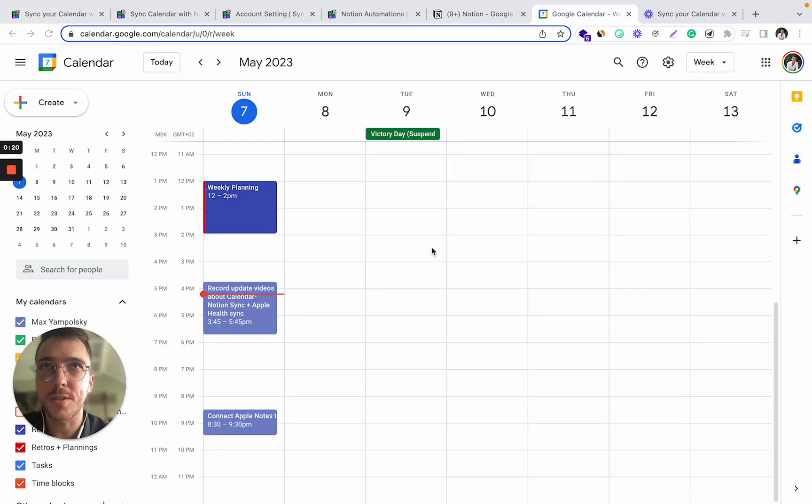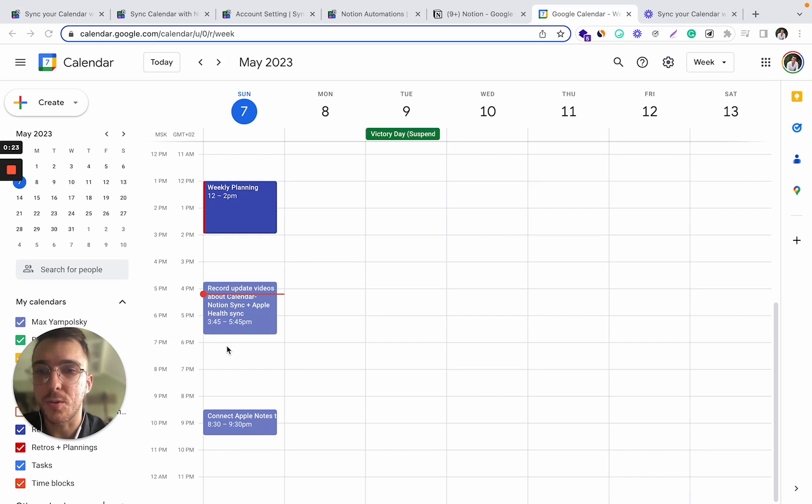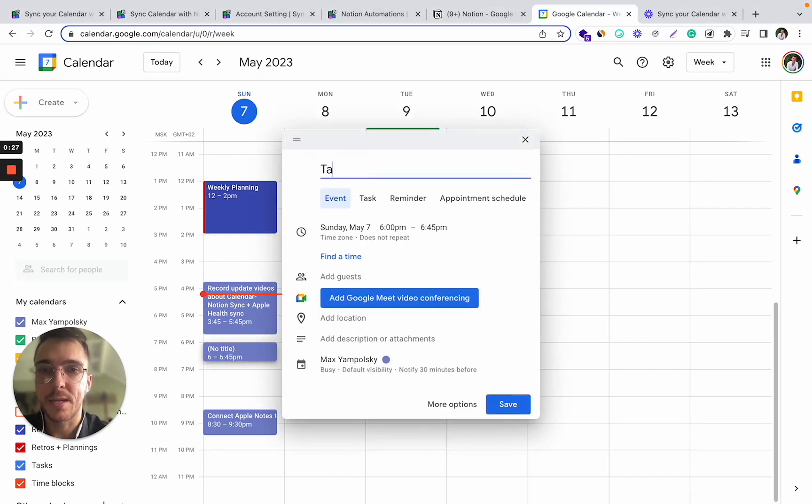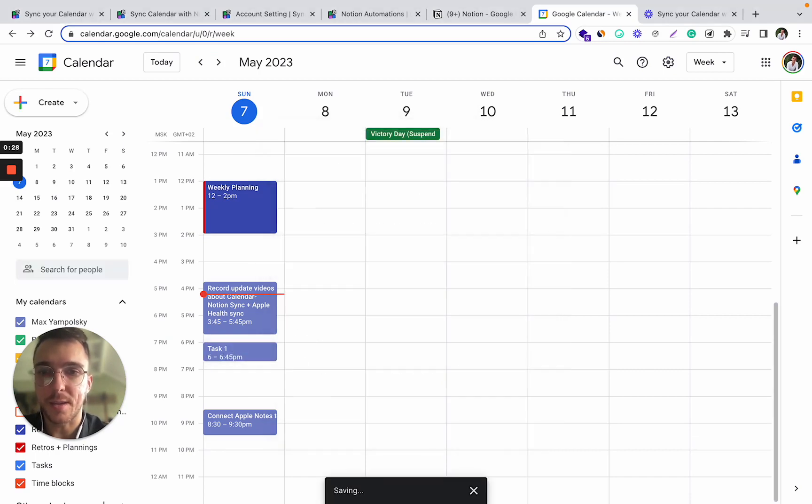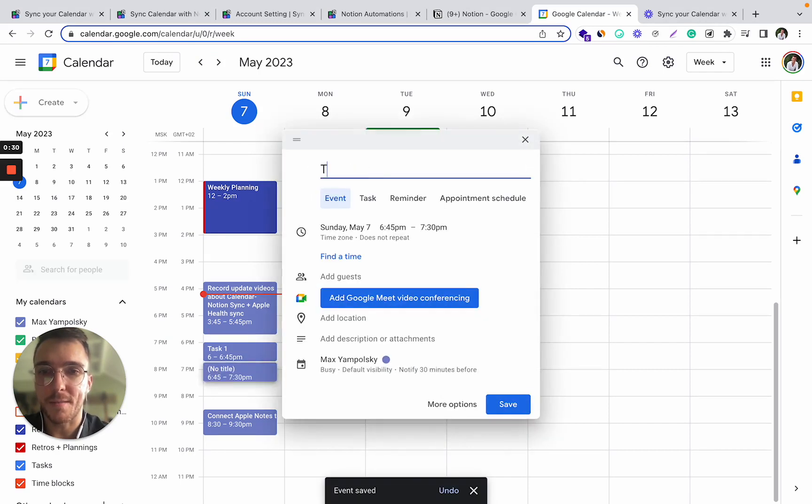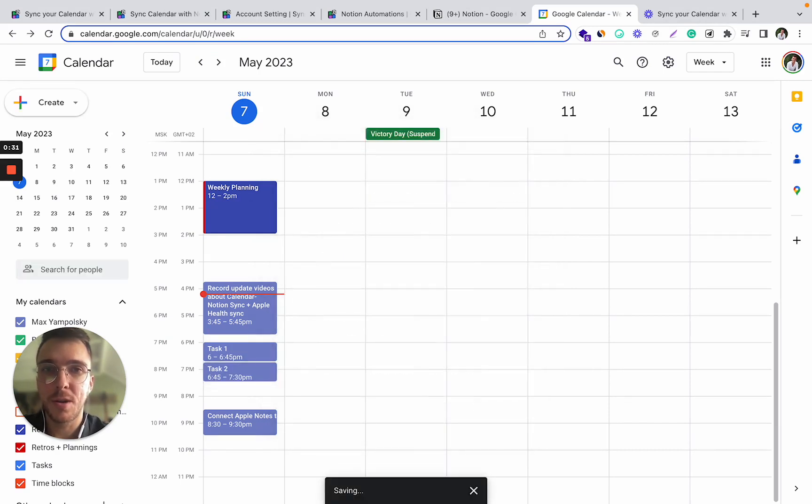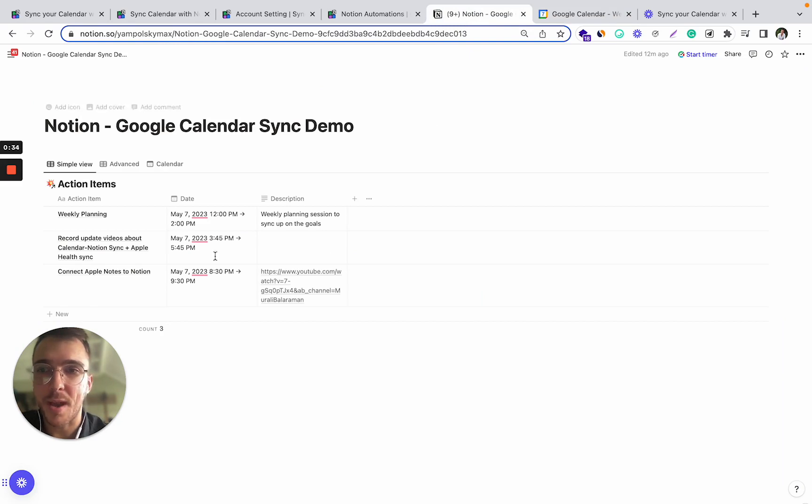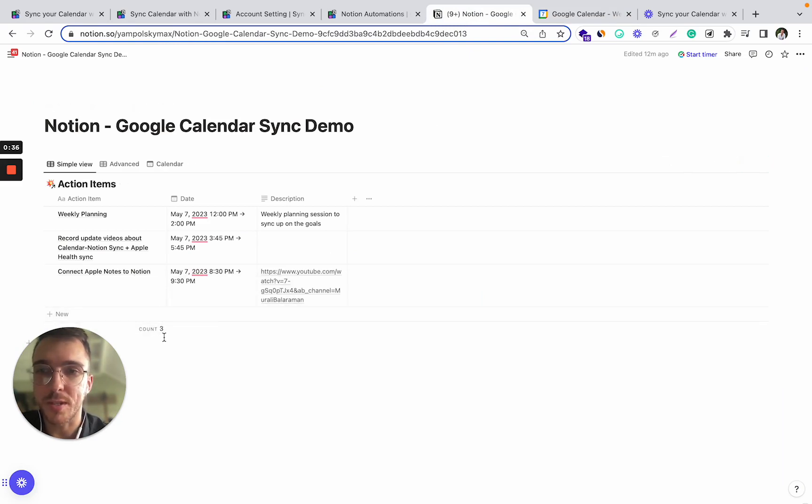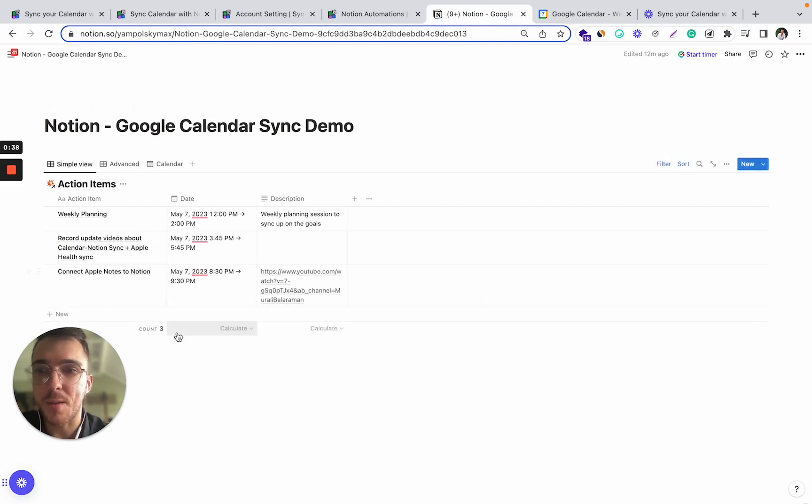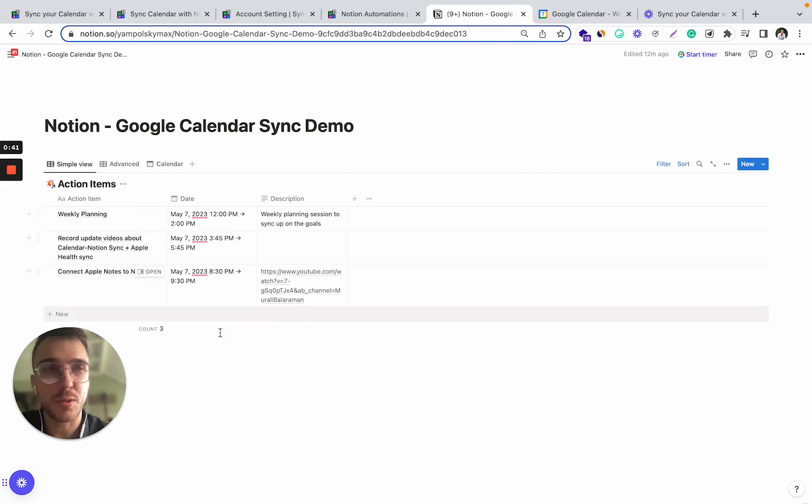So let's first define what we actually want to achieve. We want every time we create an event in Google Calendar, let's say event task one and event task two, we want these events to be synchronized automatically to our Notion database. At the same time, we want this process happening in the opposite direction.